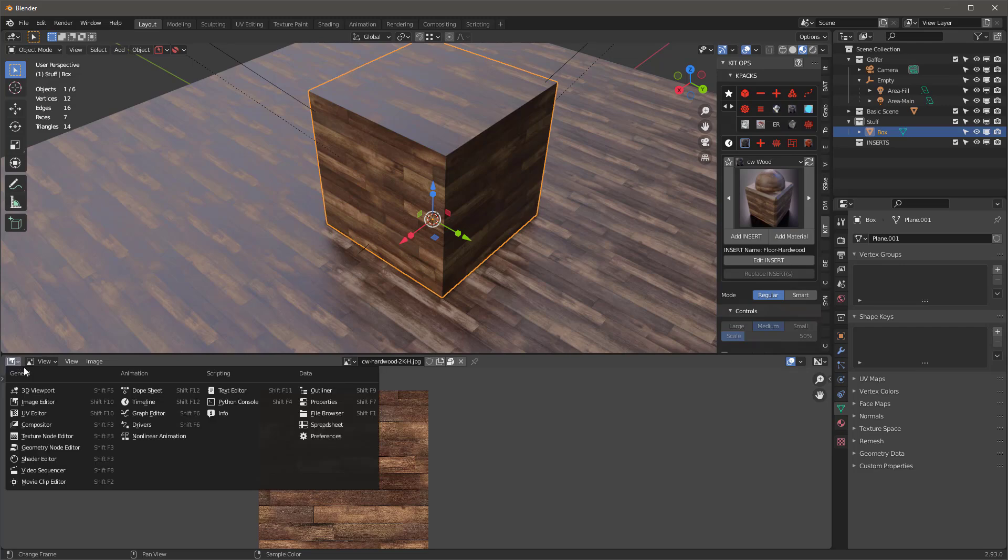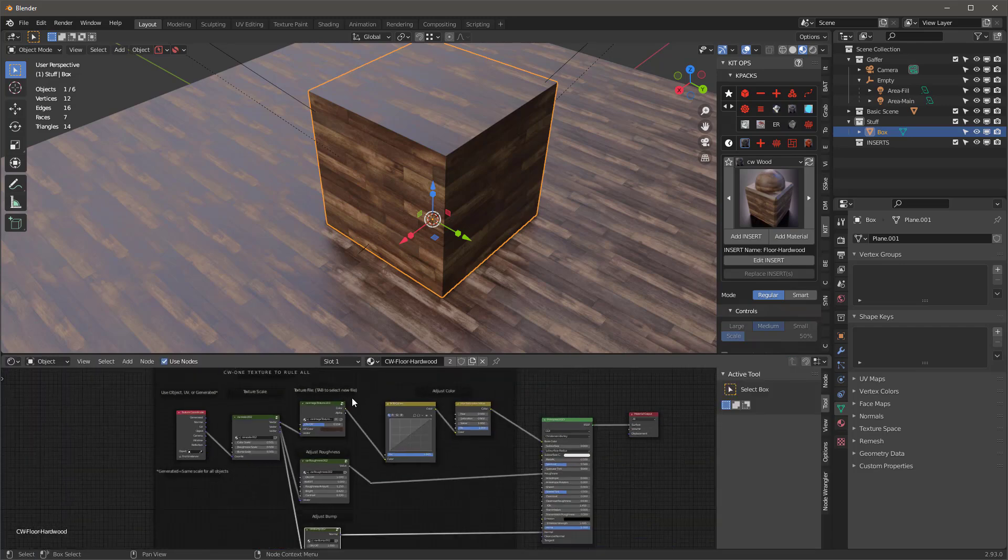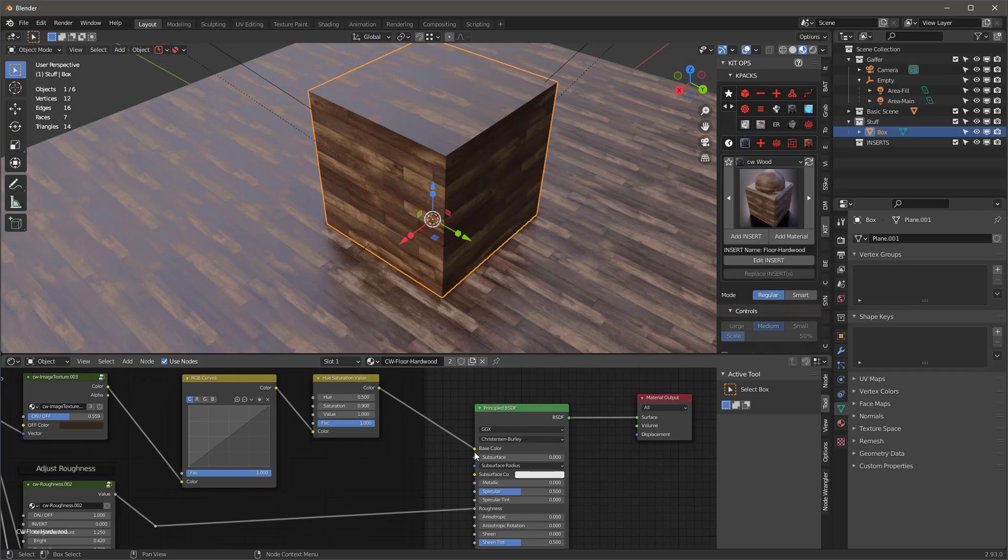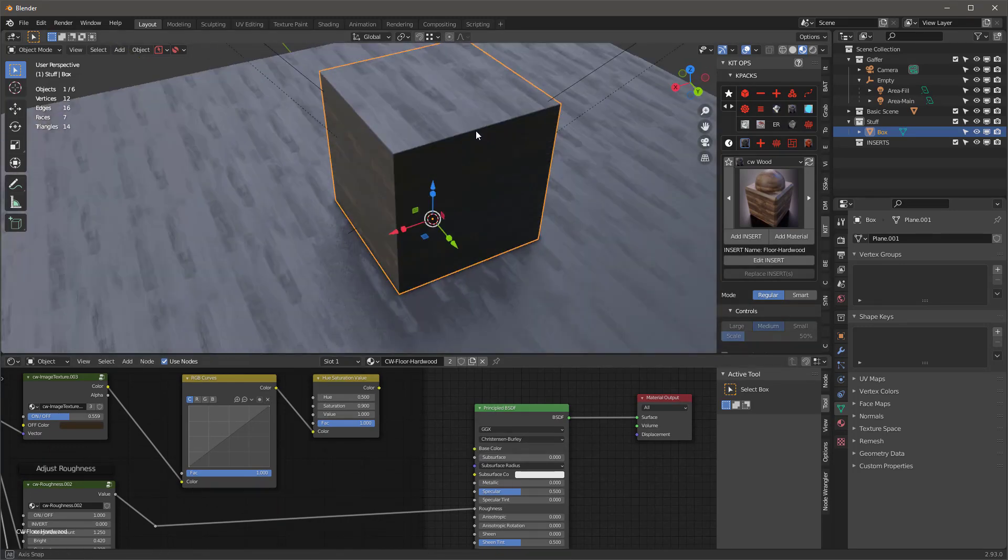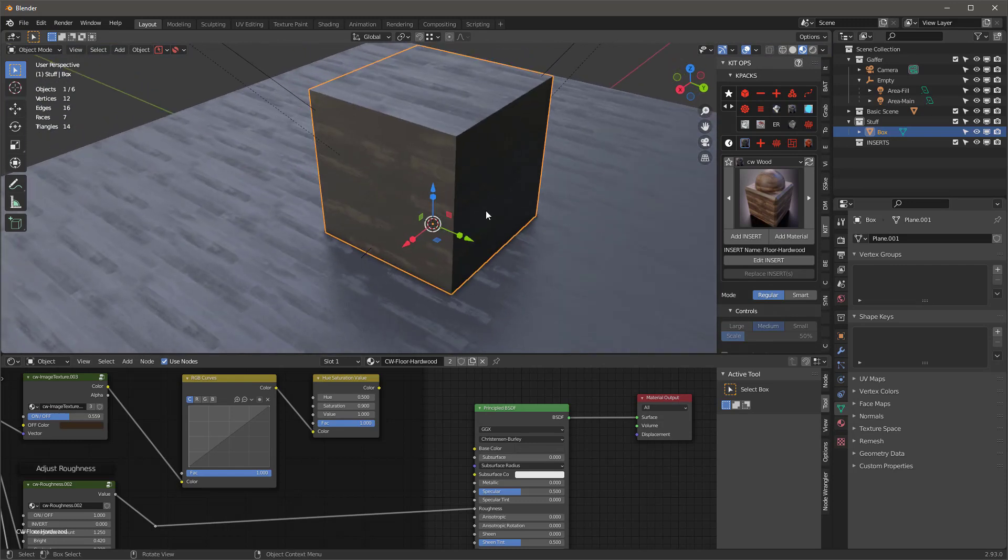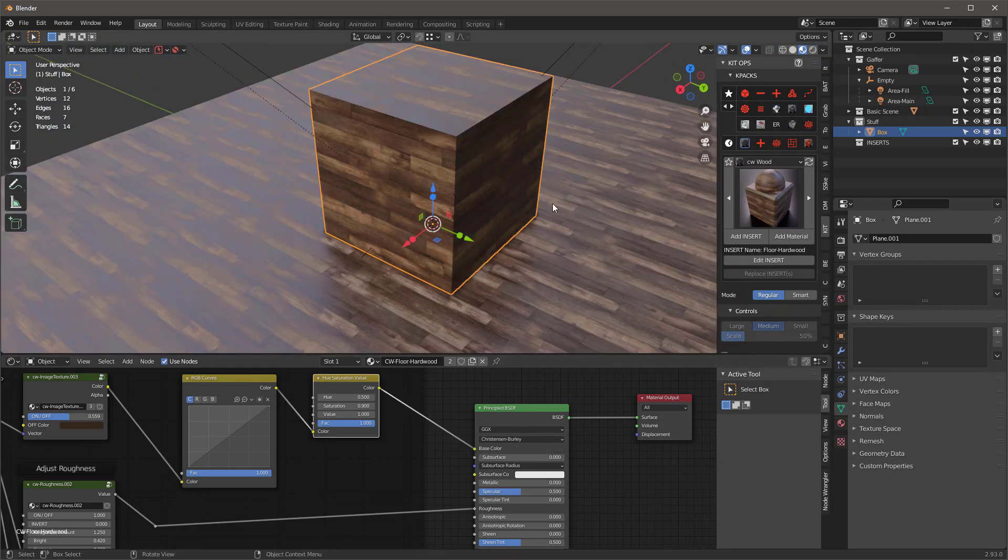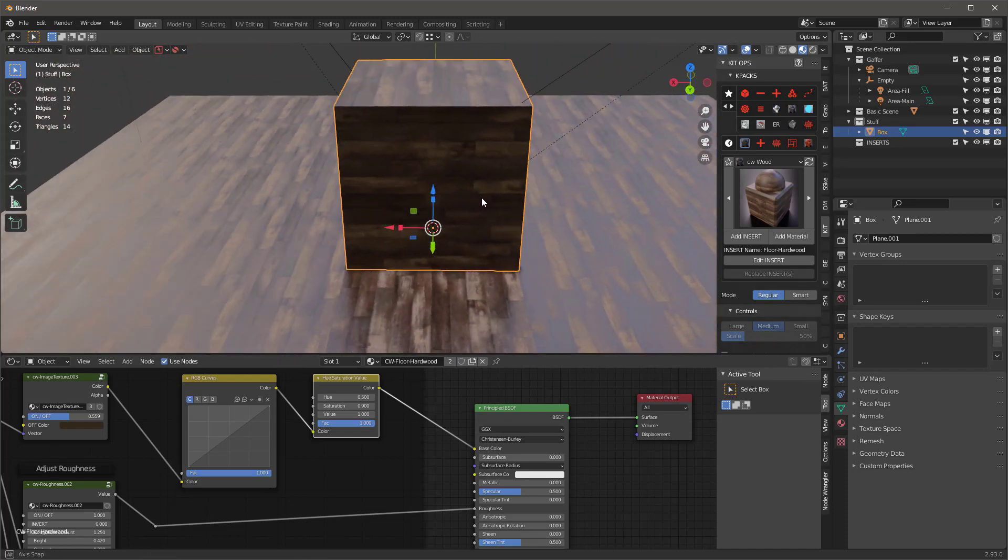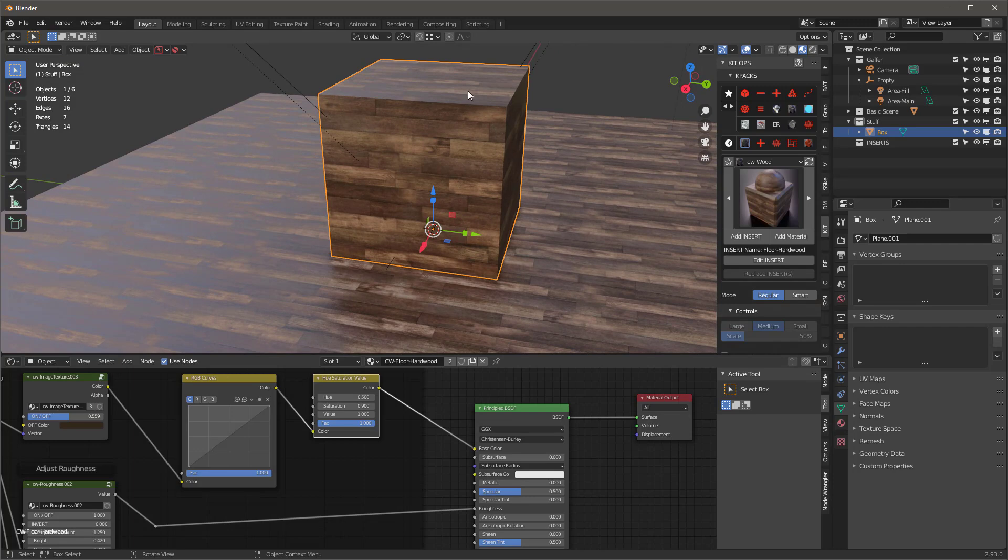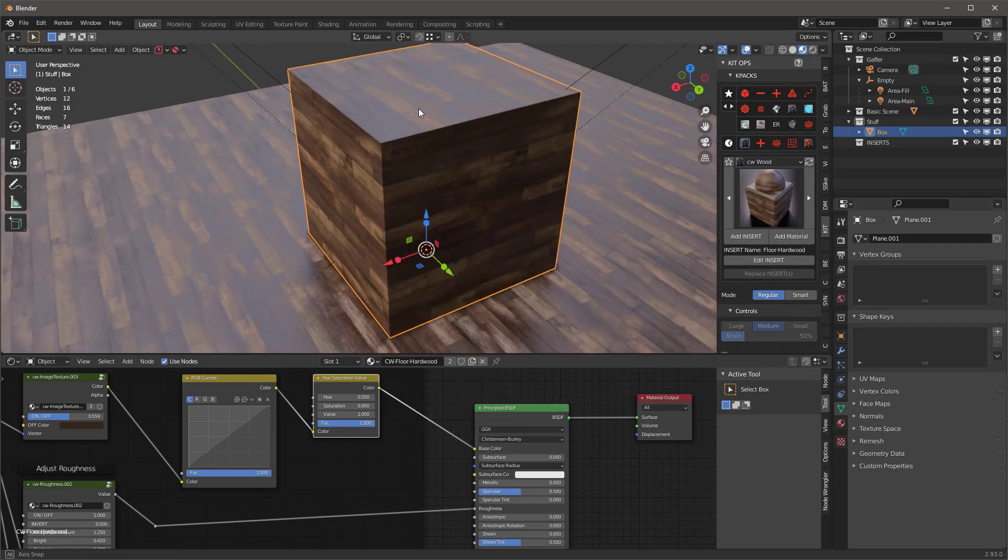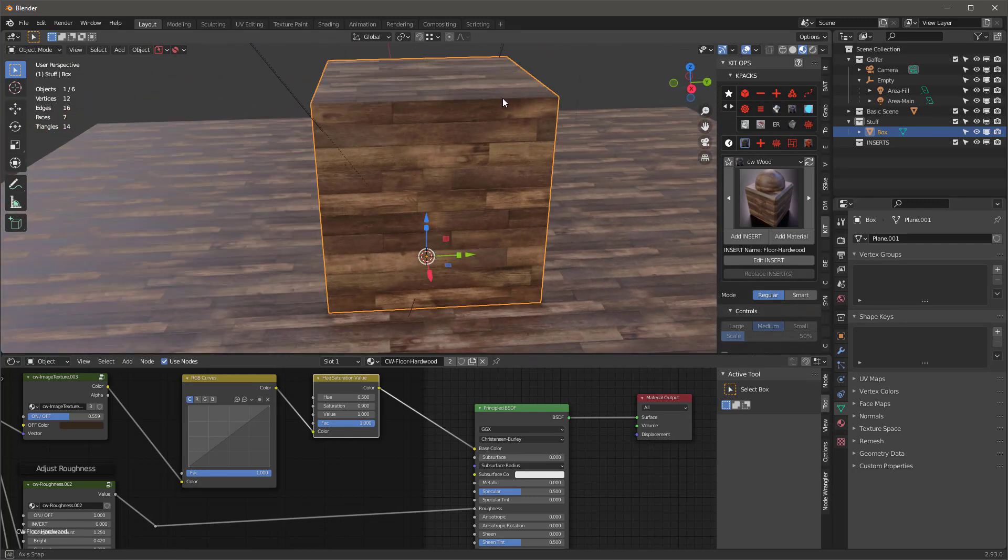If I go over here to our shader editor and zoom up on it and remove the base color, you'll see it removes it for everything. So the point being that this one material controls both objects. Now, this is pretty powerful. And it also means that if you're creating inserts, be sure to create unique names for your materials so that you don't accidentally overwrite somebody else's.